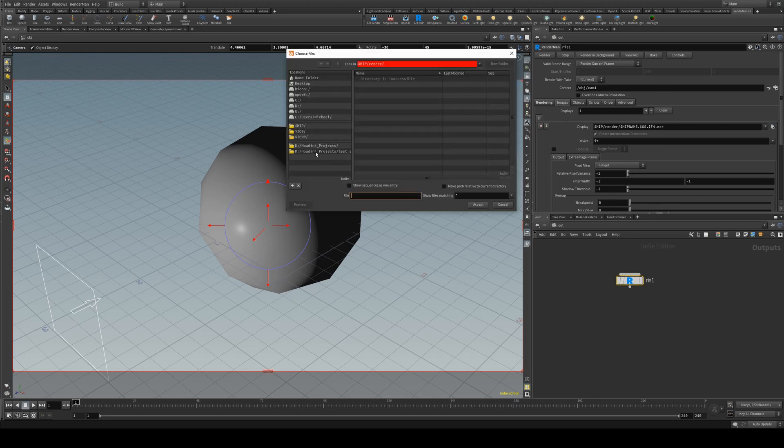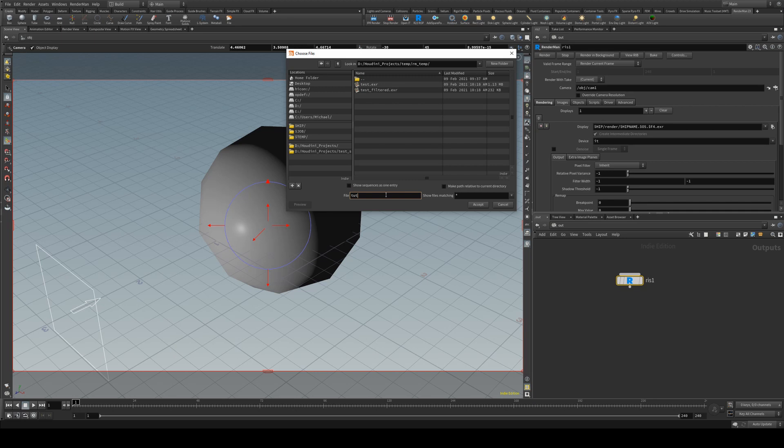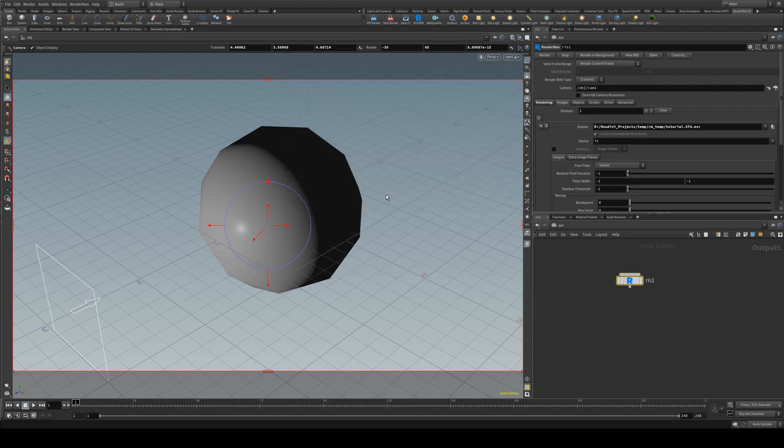So I'm just going to select my folder here and I'm just going to create this and I'm just going to call this tutorial. $F4 because it gives the frame padding of 4.EXR because it's going to be an EXR.